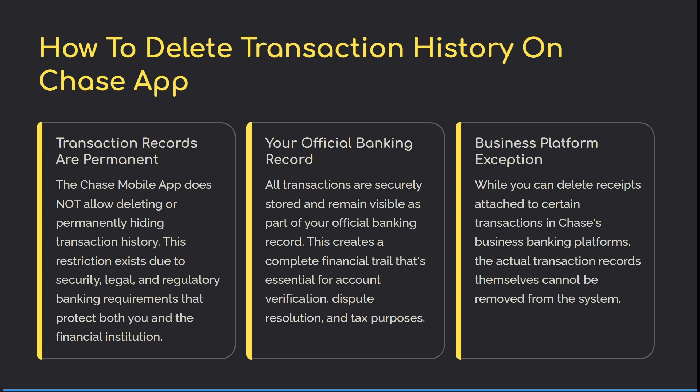You need to know that this restriction exists due to security, legal, and regulatory banking requirements that protect both you and the financial institution that you've done transactions with. All transactions are securely stored and remain visible as part of your official banking record.